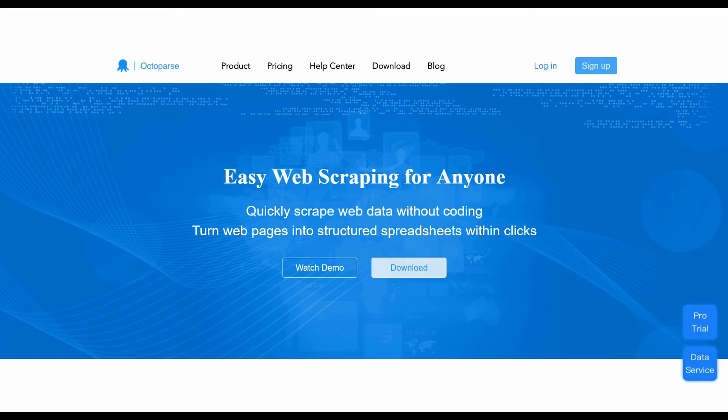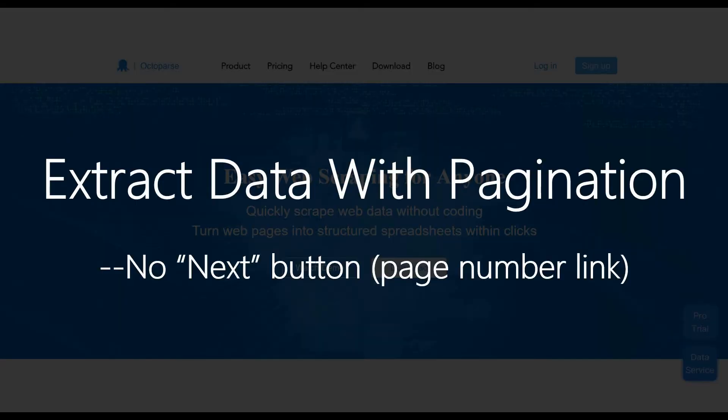Hello everyone. Welcome to Octopus Tutorial. We will talk about how to deal with page number link pagination in this tutorial.